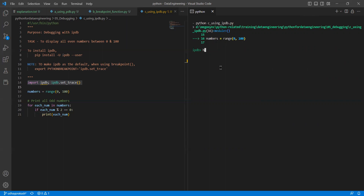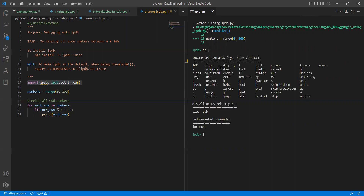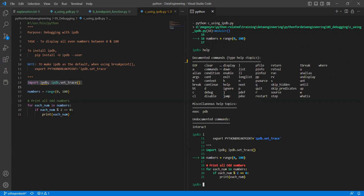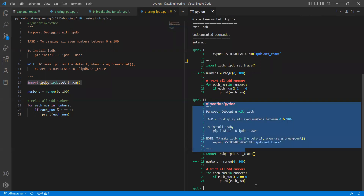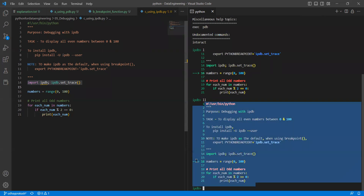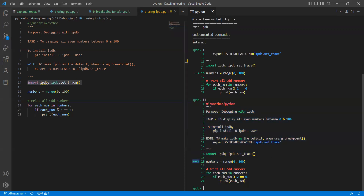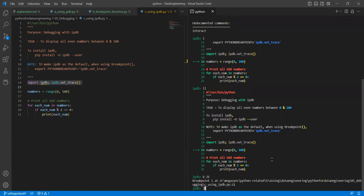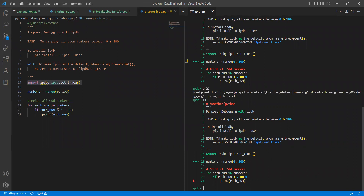Same as before, here also we can do h or l. You get the same old steps, but slightly more as well. If I say list, did you see the colors and everything? And if I say ll or long list, you can see the entire program with colors and the cursor position shown visually. Similarly, if I want to set a breakpoint, if I say b21, did you see the breakpoint? The beauty of ipdb is that instead of just saying breakpoints, it gives a numbering also.